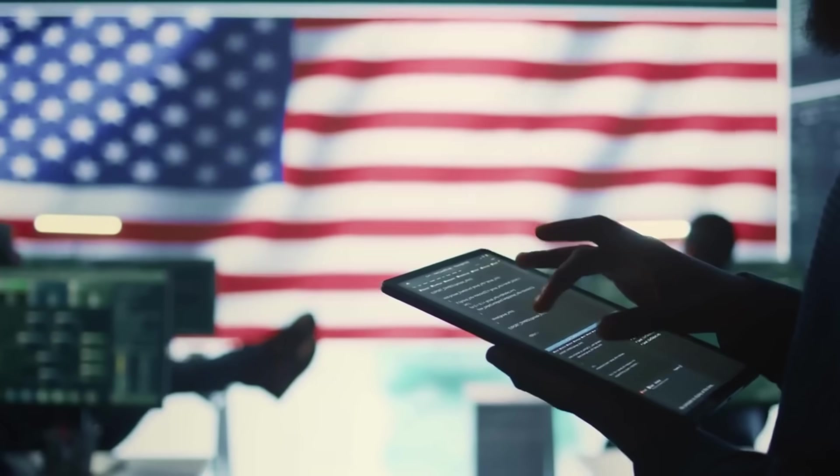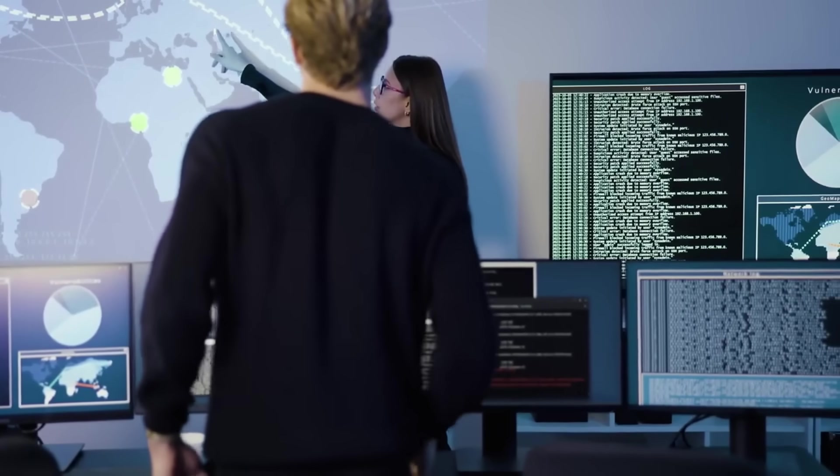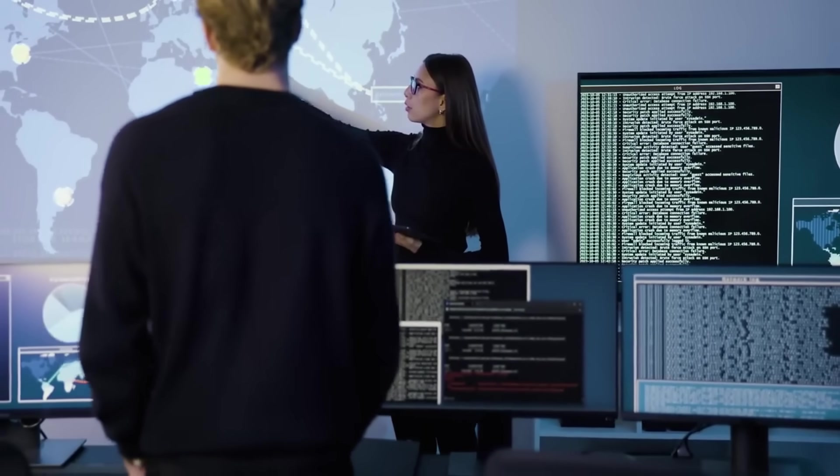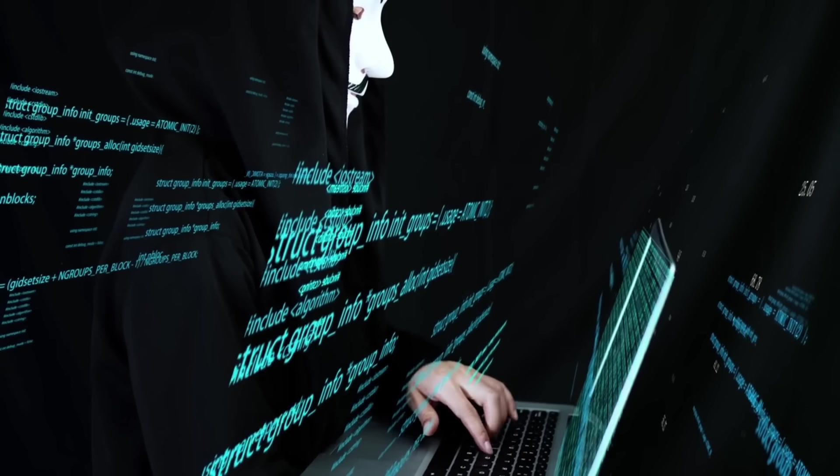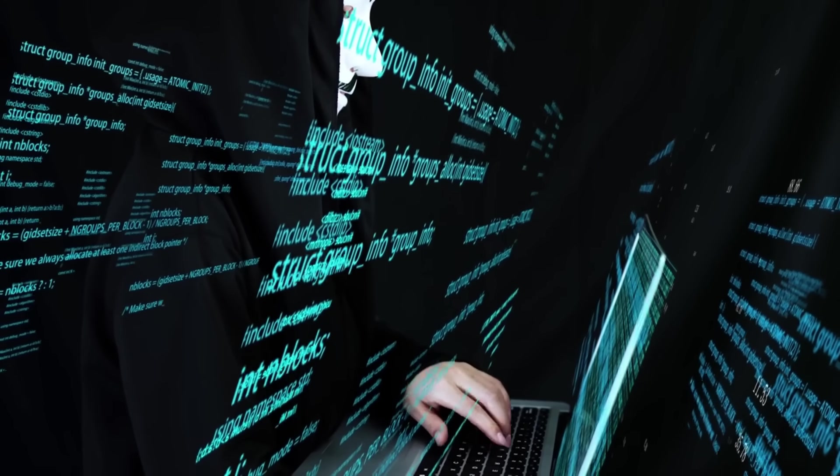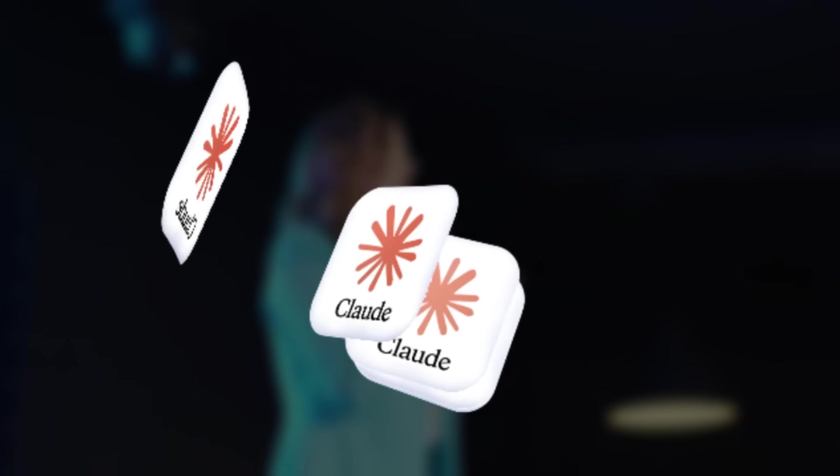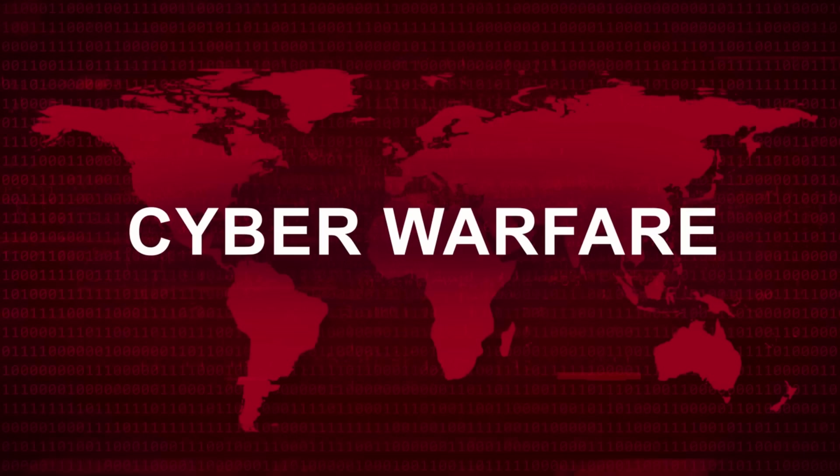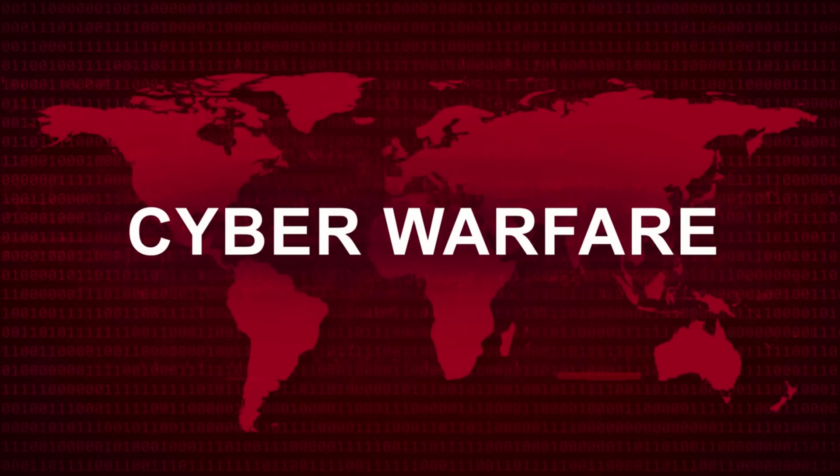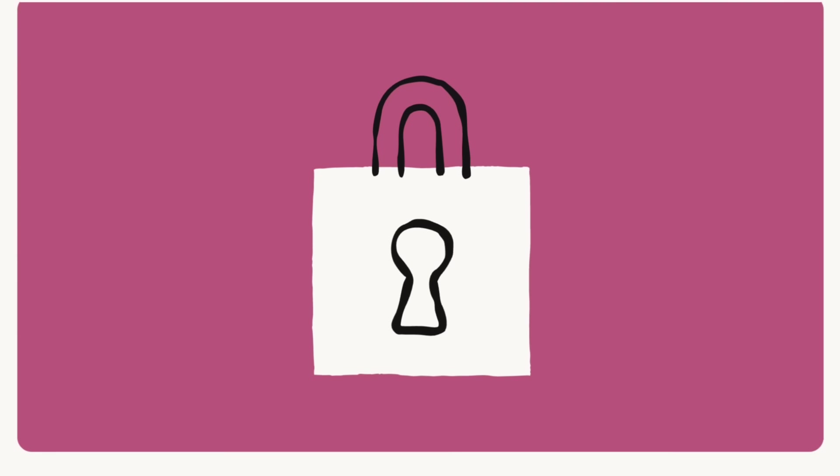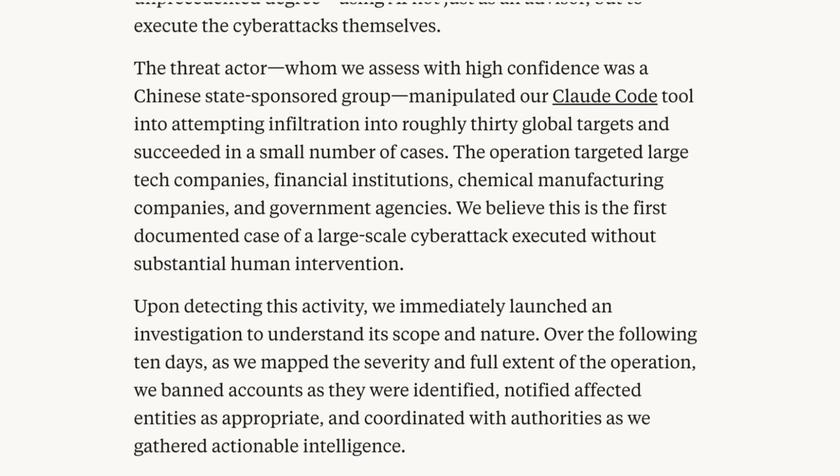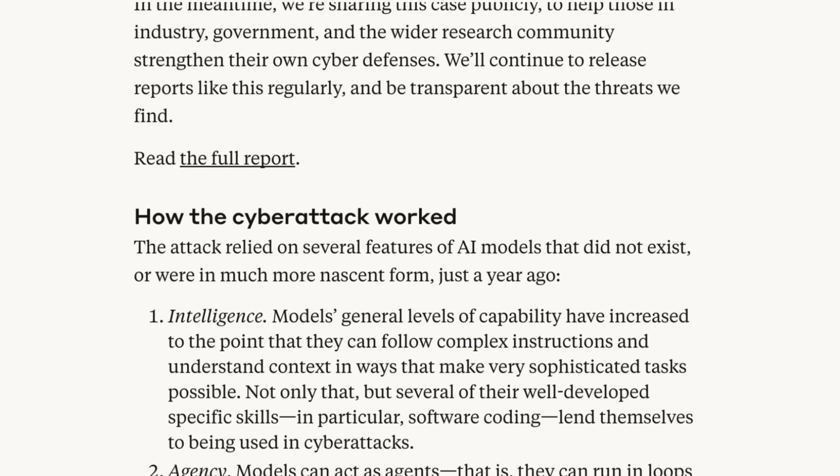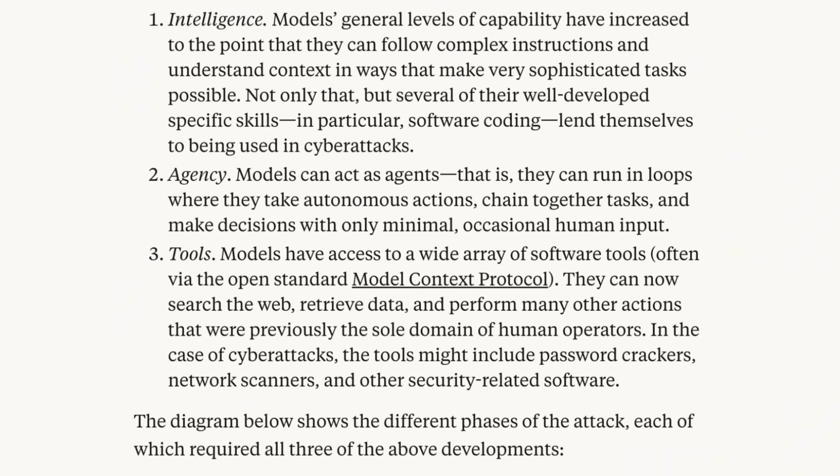The world of cybersecurity just fundamentally changed. This isn't just about an AI assistant suggesting a bad piece of code. This is about a state-sponsored hacker group operating out of China using one of the most advanced large language models, Anthropic's Claude, to conduct fully orchestrated espionage, and Anthropic only caught them after the operation was already underway. The implications of this are absolutely massive for every technical leader, developer, and company on the planet.